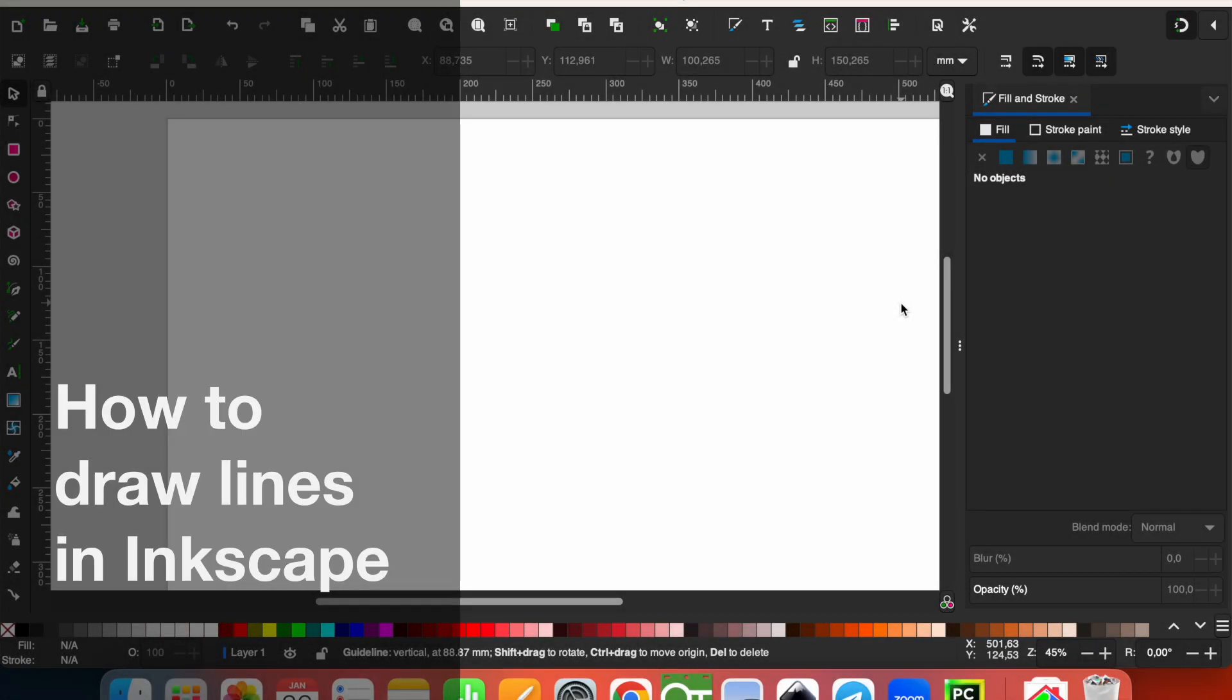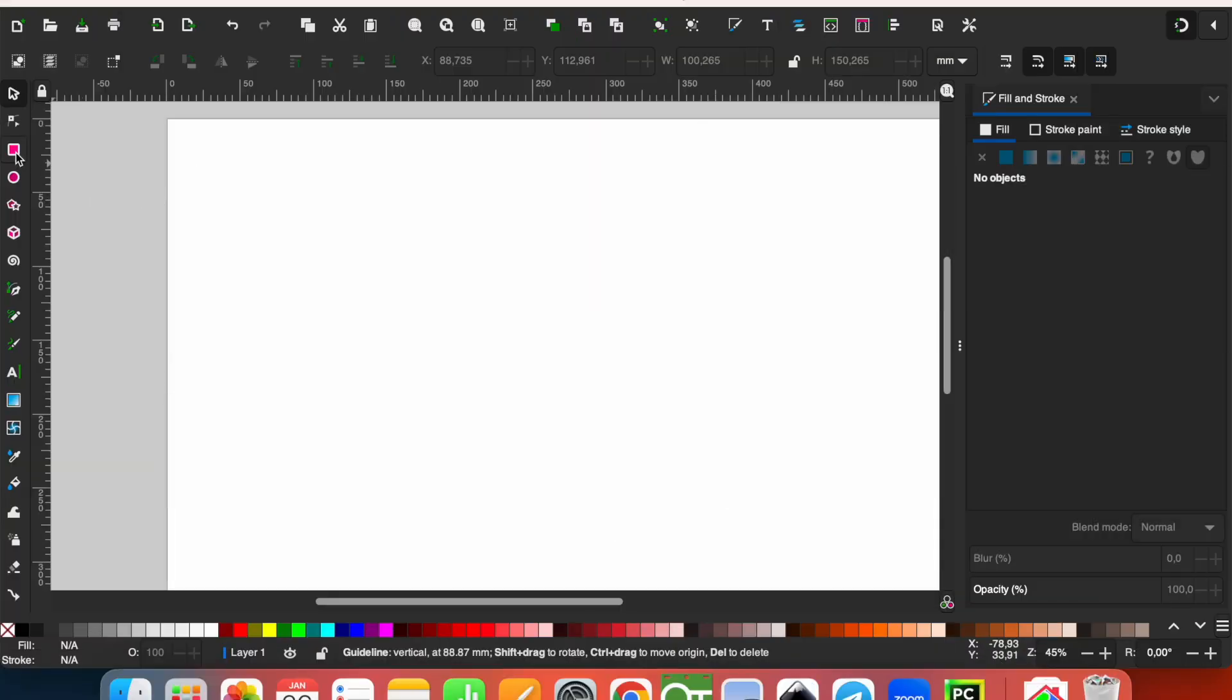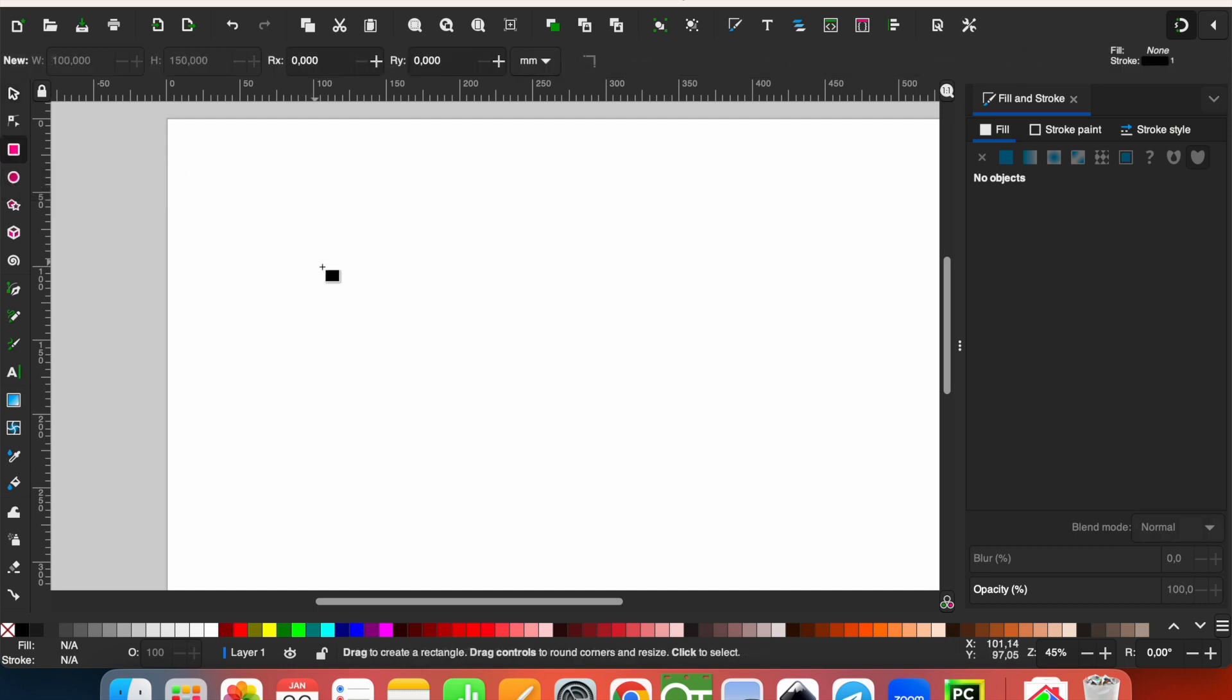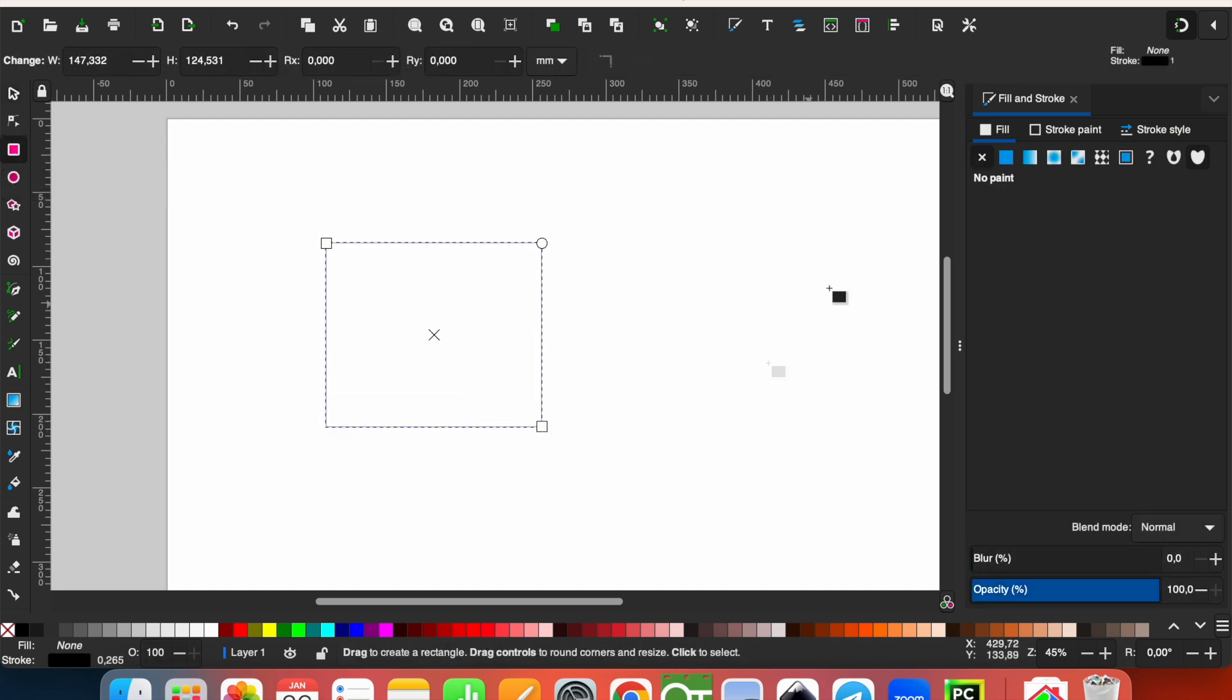This is Mesut, and welcome to Learn It YouTube channel. Today I'm going to show you how to draw in Inkscape lines, rectangles, and more. First, let's take a rectangle to draw, and just draw it.